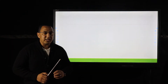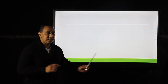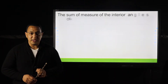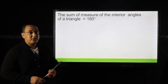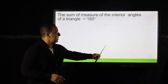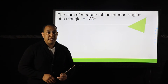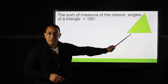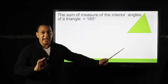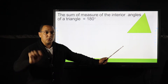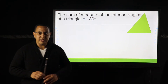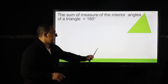First, we need to remember what we studied in the first term. The first rule: the sum of measures of the interior angles of the triangle is 180 degrees. For example, if we have a triangle, it is formed from three angles, so the sum of their measures equals 180. This is the first theorem.